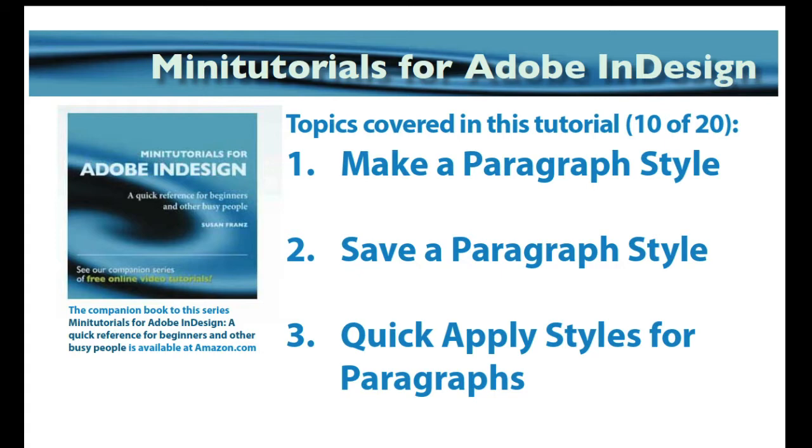These videos are available in HD, so we do recommend viewing them at full screen if you want to see some of the details. I know YouTube can be a little tricky sometimes seeing everything that's there. We'll do the best we can for you. There is a book for this series, which is available on Amazon.com.